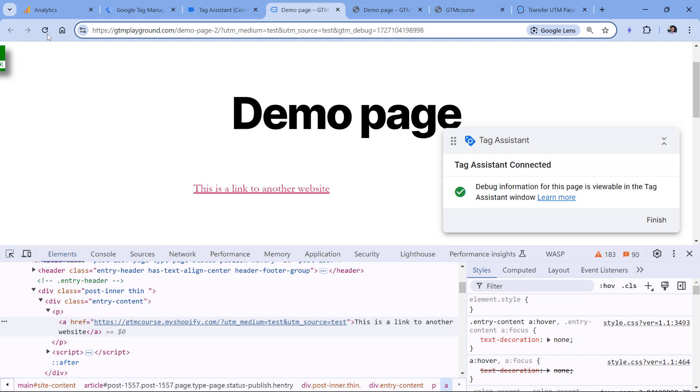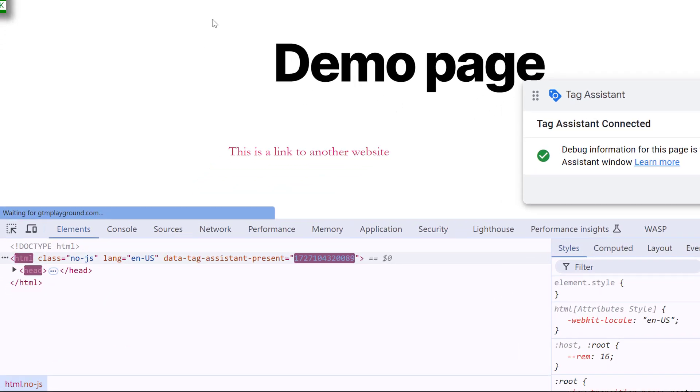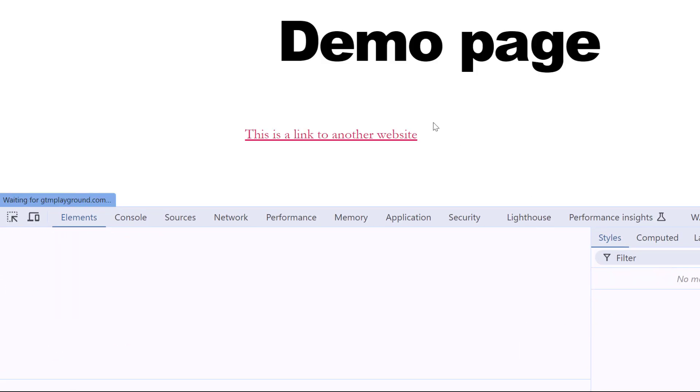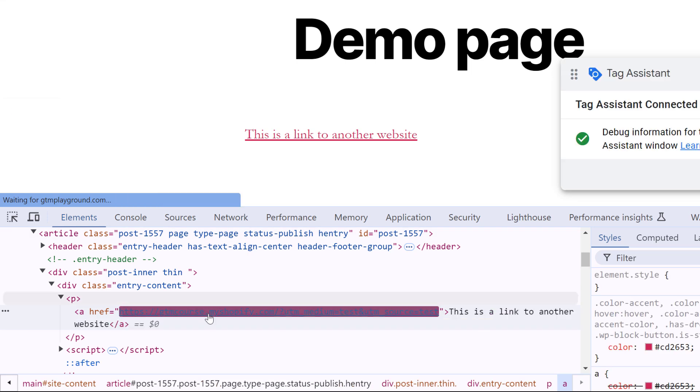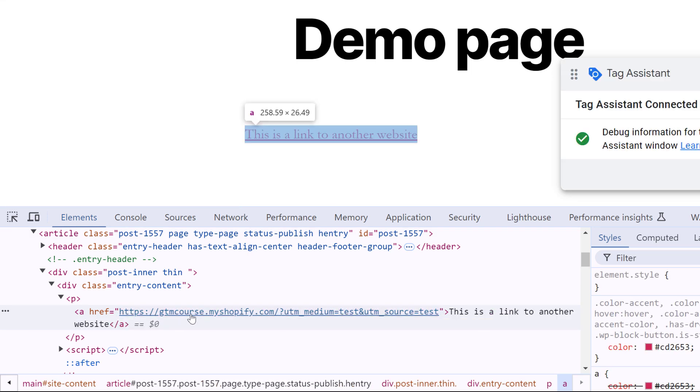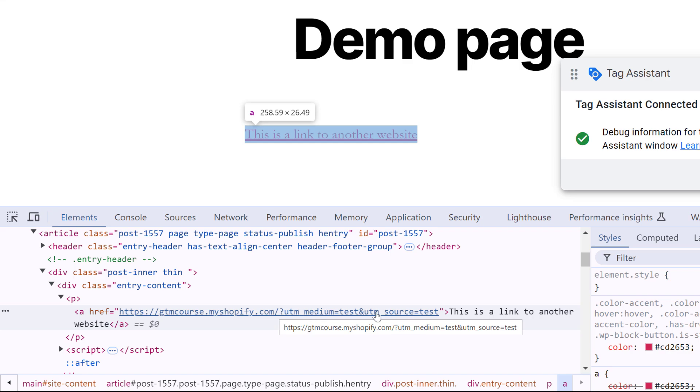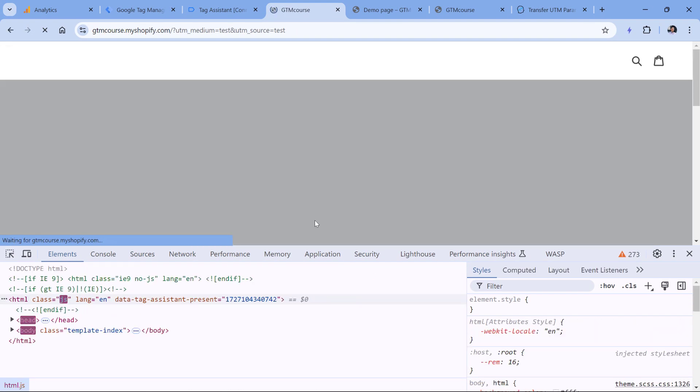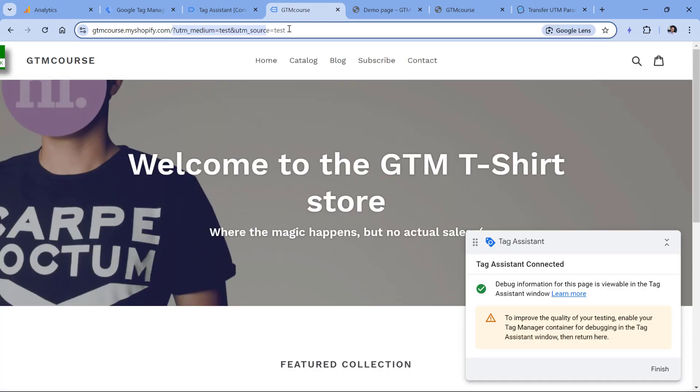In fact, let me show you one more thing. I will now refresh the page. And here you'll see that for a brief moment, the GTM course myshopify.com link was not decorated. But then, thanks to the custom code, it was dynamically updated. Now if I click here, the UTM parameters are also present right here.